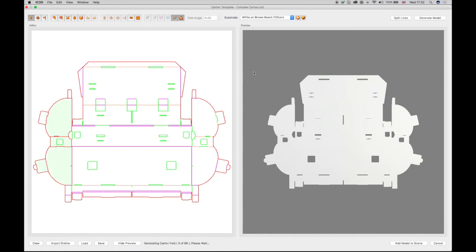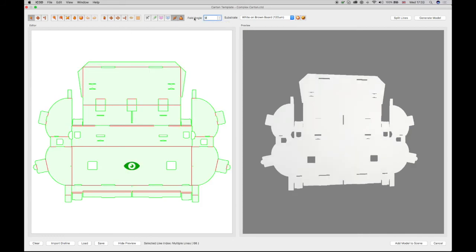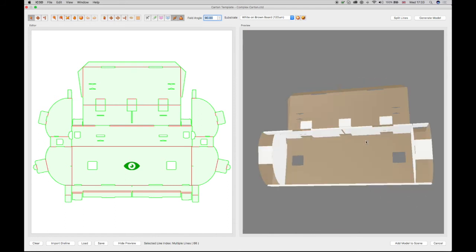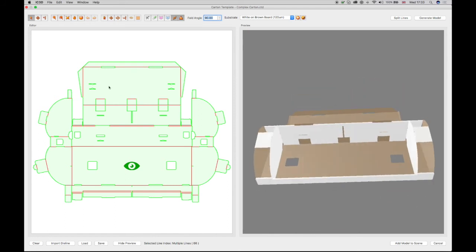To aid folding of the model, select Ctrl+F, which will select all of the folds in the editor window as multiples. Using the Angle field, configure an angle of 90 degrees. The folds will then show in the preview.